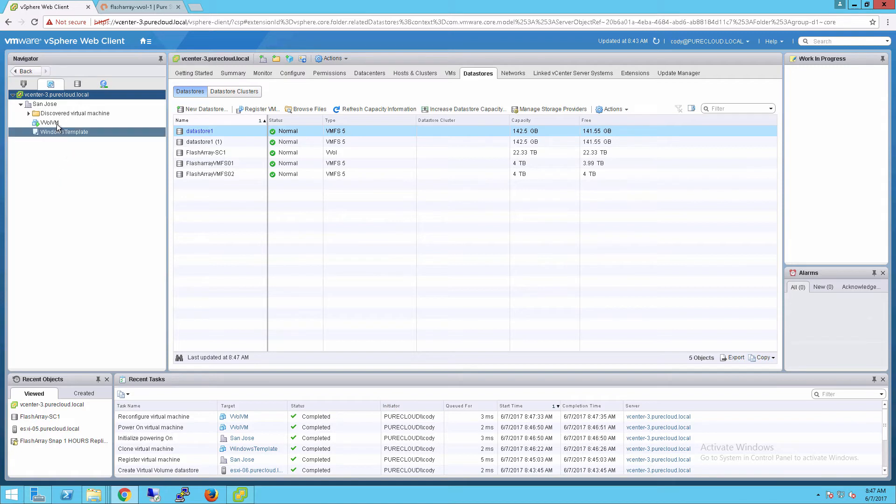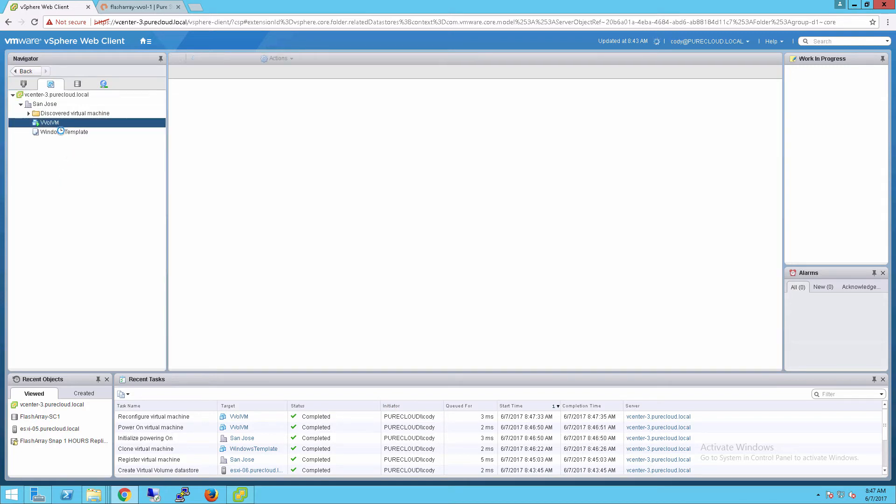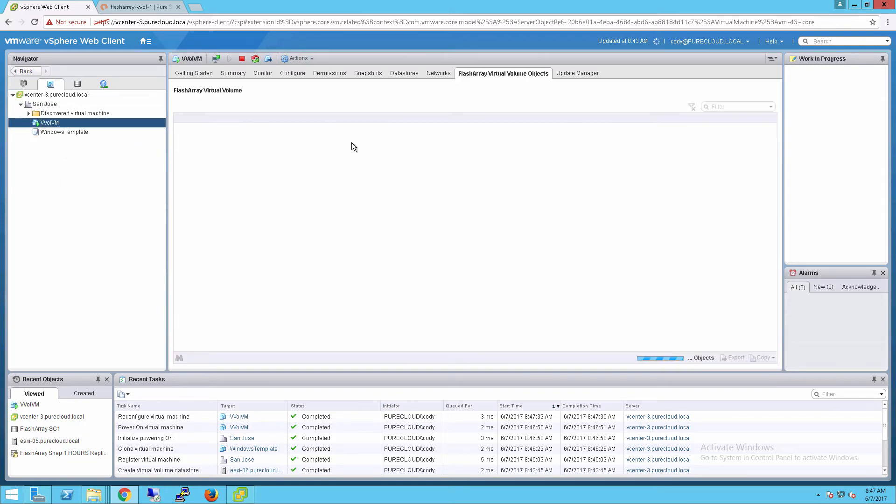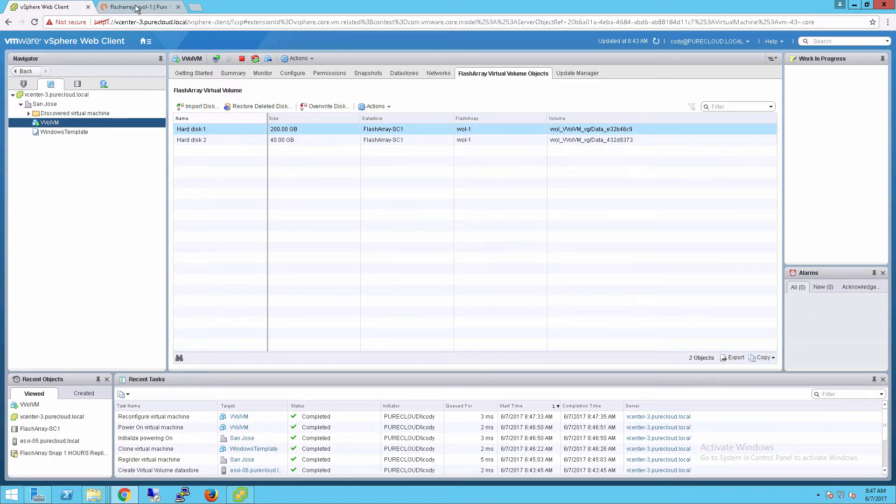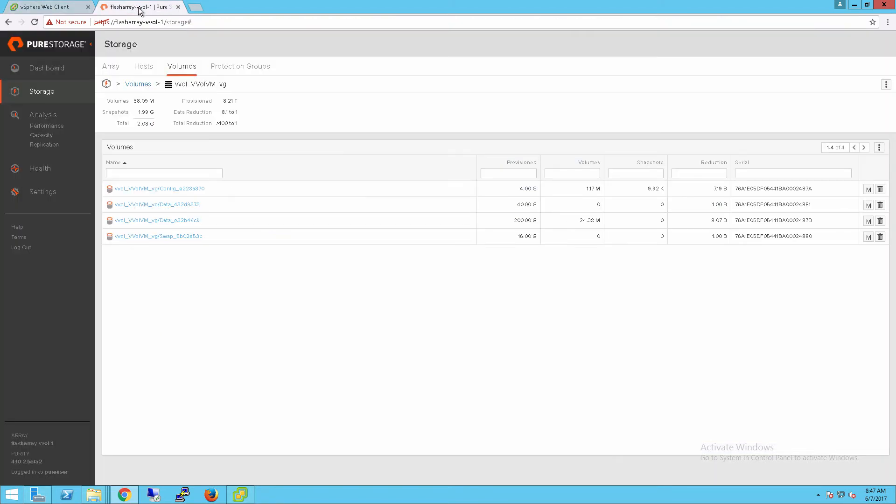That vVol will now be created on the array. If we click on our VM, we also have our vSphere web client plugin that will show all the virtual disks to that vVol based VM and the underlying flash array volume. We'll see this also, that new 40 gig vVol has been created on the flash array.